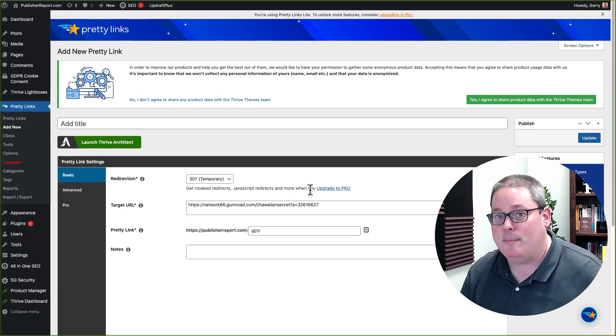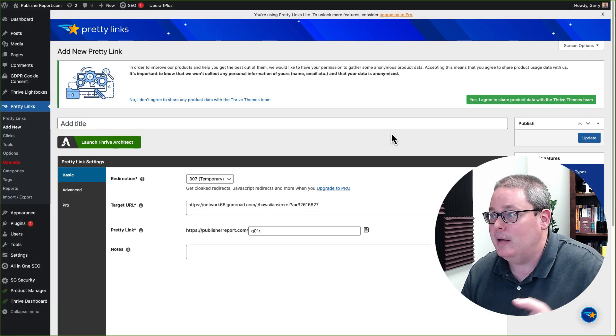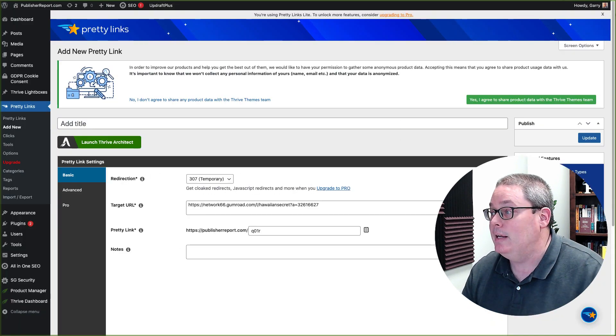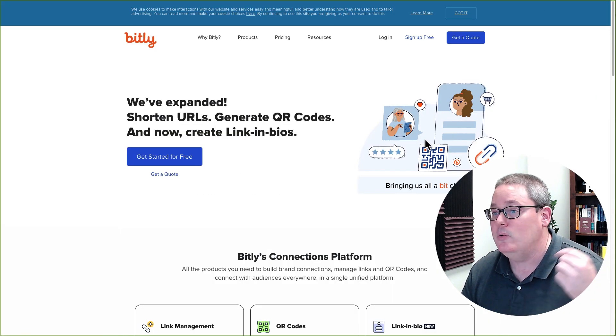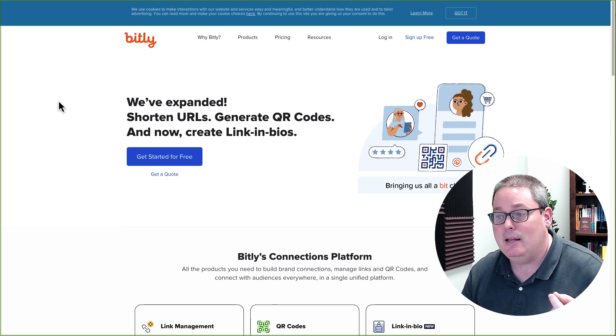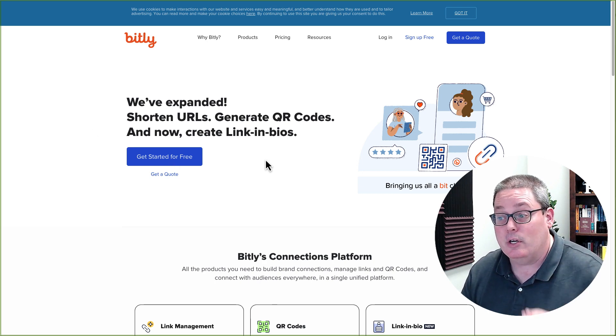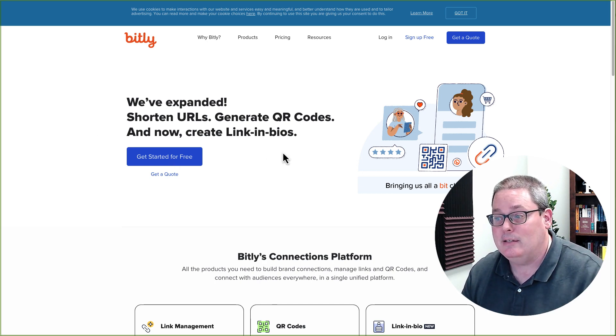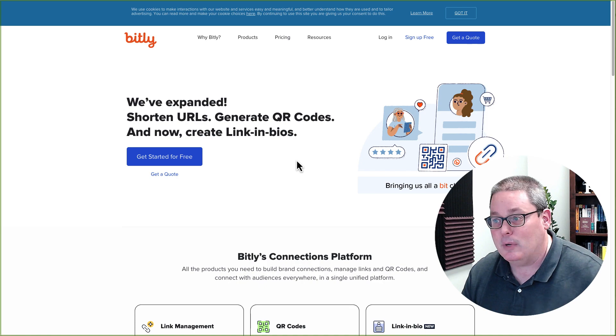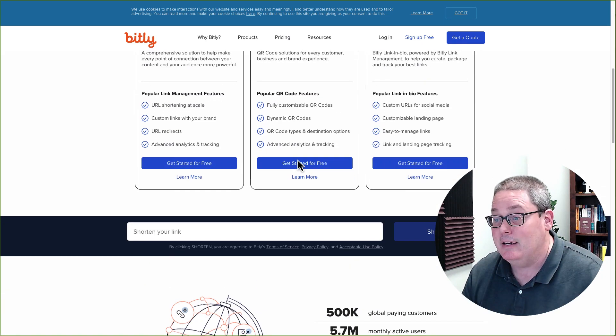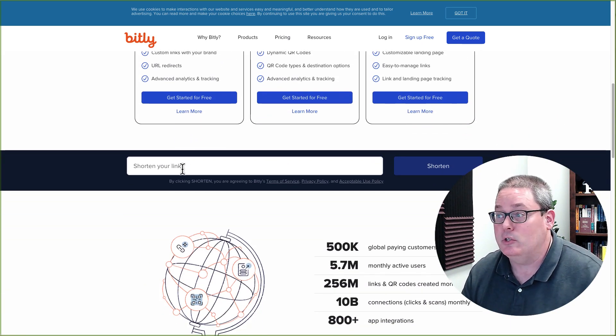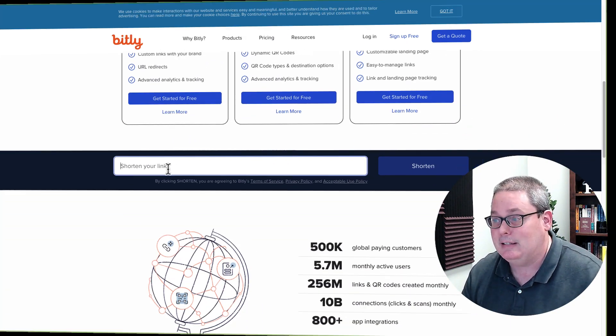Now, if all that seems complicated and you don't want to set up a website, all you can do or all you need to do is go to a website like Bitly, which is a shortened URL site. It also has some other functions, but the main idea here is you can start for free and then you can shorten links.